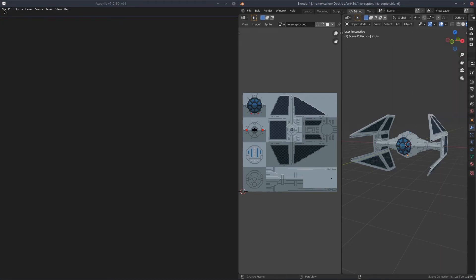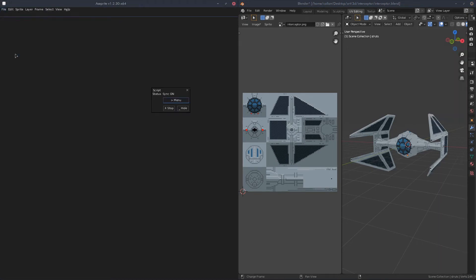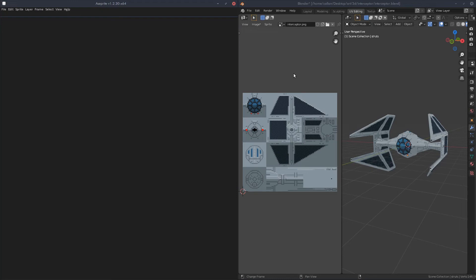Over in Aseprite, go to File, Sync. The menu says it's synced and you can now hide that. Now, to start editing your image, you can do one of two things. You can either just open up the image in Aseprite and start editing it, or over in Blender...